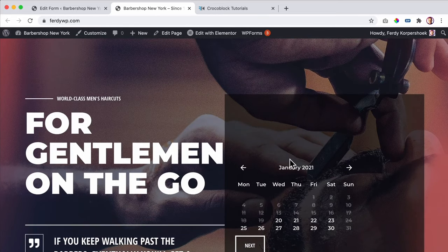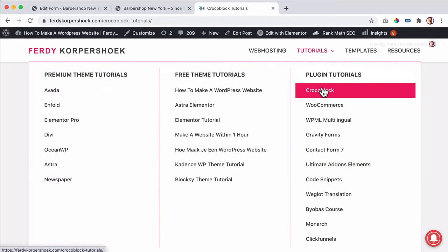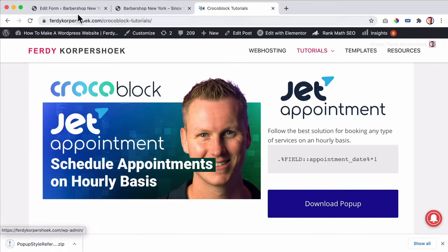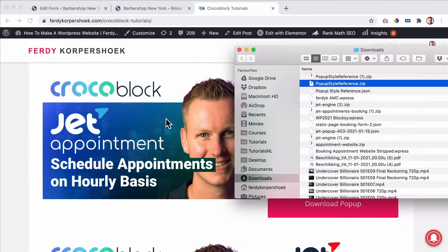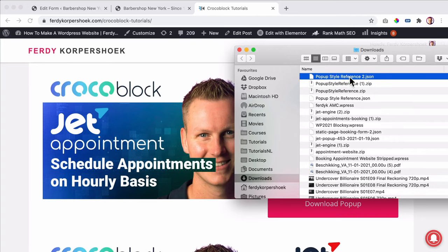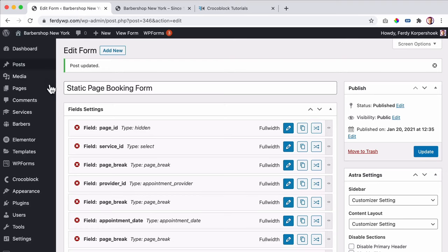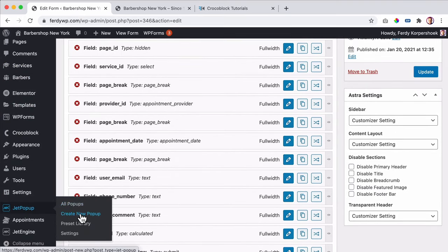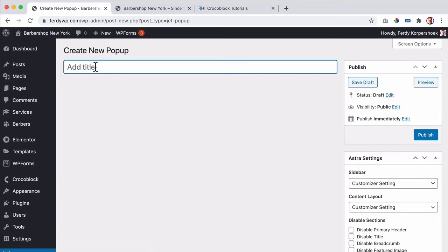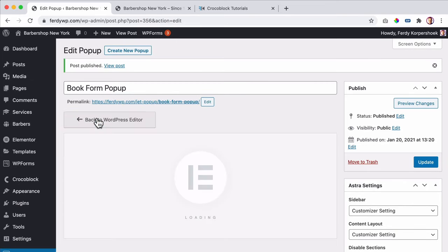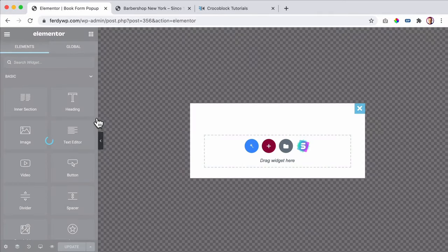Now I want to create a pop-up. I go to ferdycorp.com tutorials, Crocoblock, and at JetAppointments I click on downloads and pop-up. I unzip it and there it is: popup-style-reference.json. Before we import it, I'll show how you can create it yourself. So we go to JetPopup, create a new pop-up, and I'll call this one 'booking form pop-up.' Publish it, then edit it with Elementor and you get a default one.